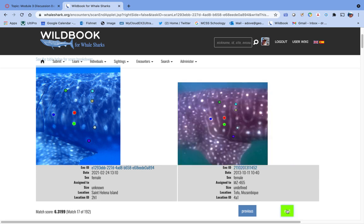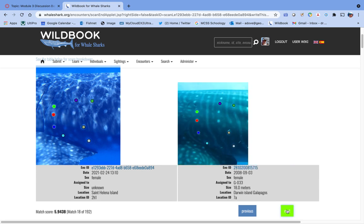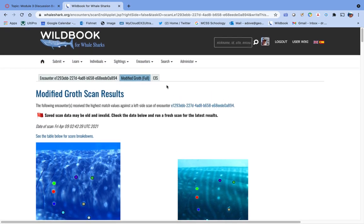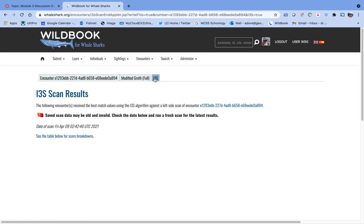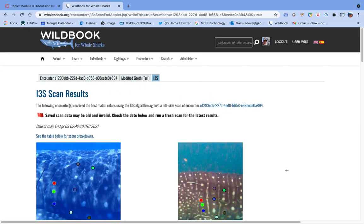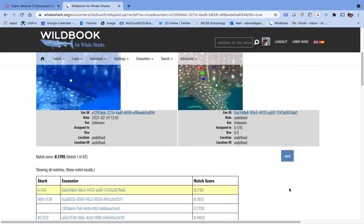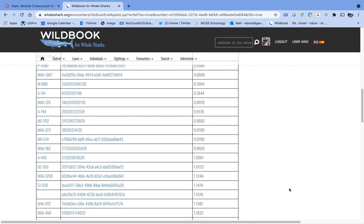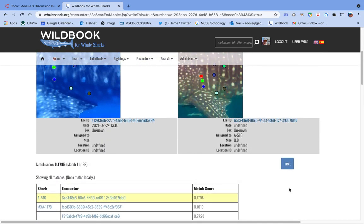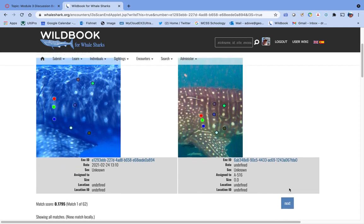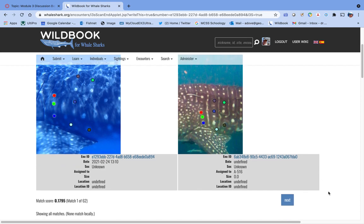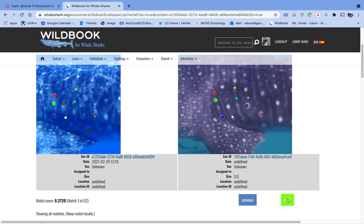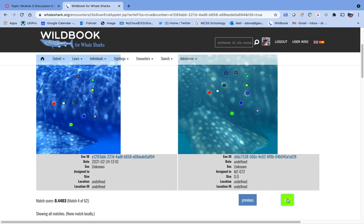But hold your horses. Not quite so fast, because you're going to want to go up to I3S and click that tab, and it's going to bring up a whole other set of matches. You're going to need to go through those as well. At least the top 30 or 40 to make sure that you don't have a match by I3S. So you go through that process. I'm going to pause the video and go through that process so that I can show you what happens when you decide you want to make it a new one.